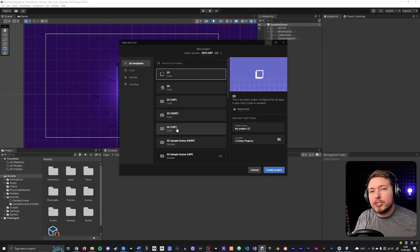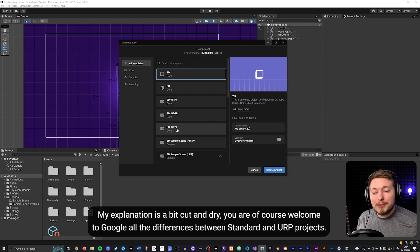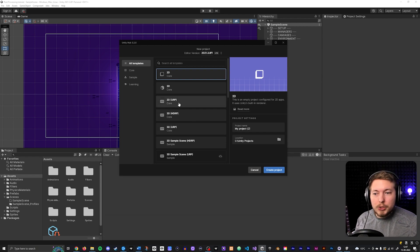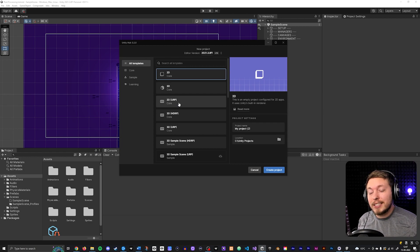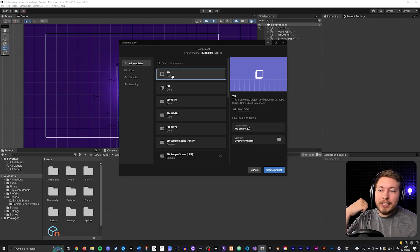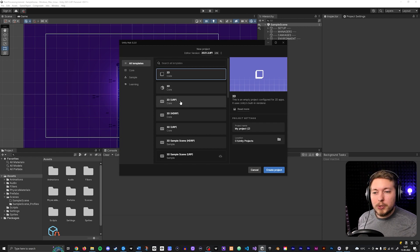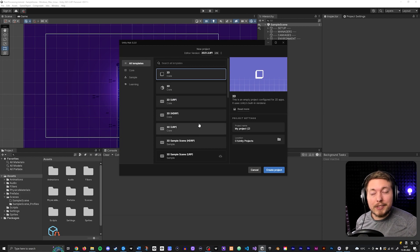The URP versions are a better start so you don't have to install packages and set up render pipelines. The URP version of setting up post-processing is a lot more simple and easy than using a regular 2D or 3D project. In this video I'm going to show you how to do it using the Universal Render Pipeline.